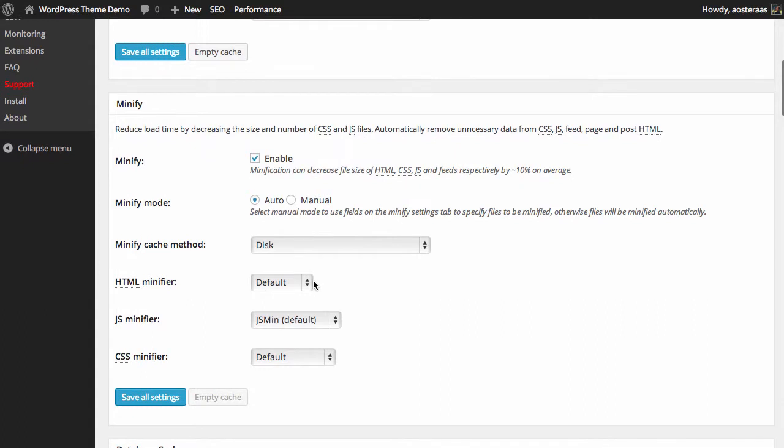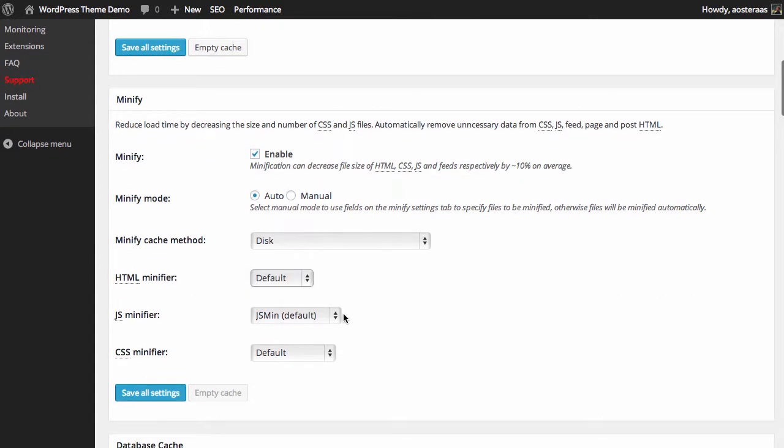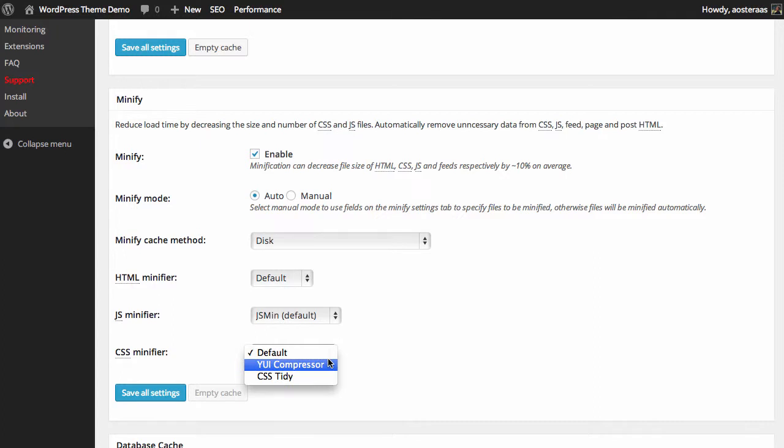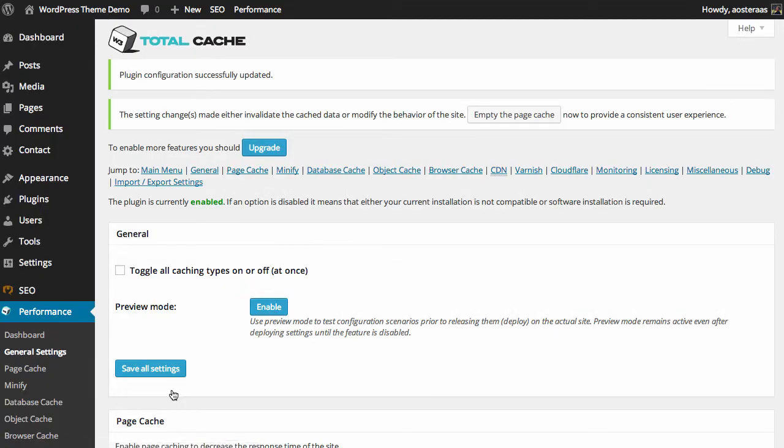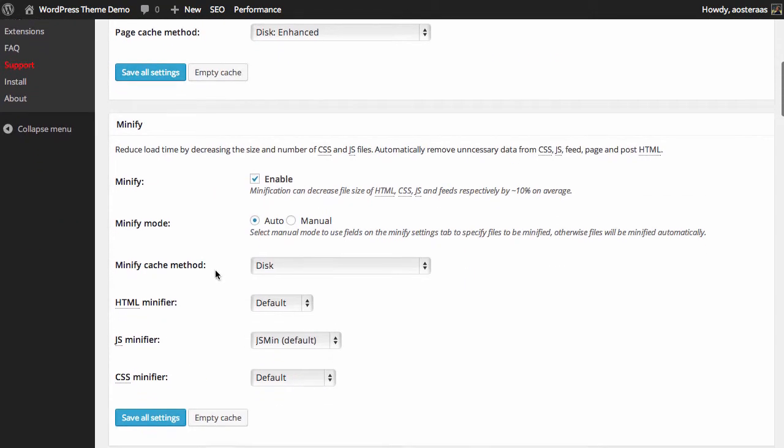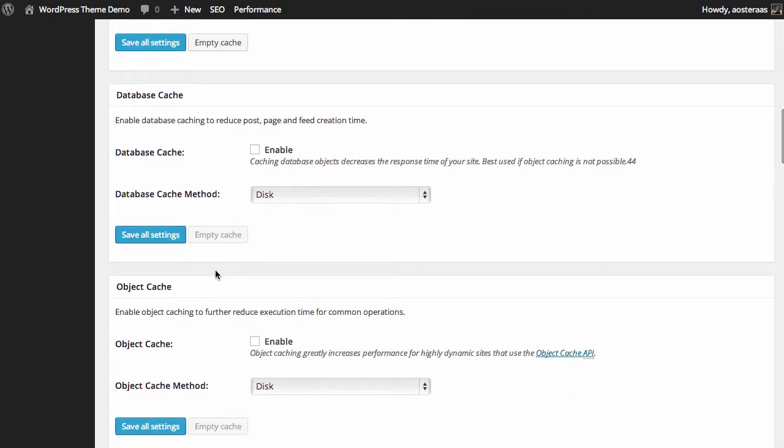We can also tweak which minifiers we want to run. For the most part default is just fine. You can see HTML only has a default available because we don't have HTML tidy installed on our server at the moment. JS minifier, just using JS min is fine, but if you would prefer any of the other options you can change that, assuming you understand the pros and cons between them all. And again the same applies for the CSS minifier. Once again default's just fine, but you can change them if you'd like to. So with that in mind we're going to save that.